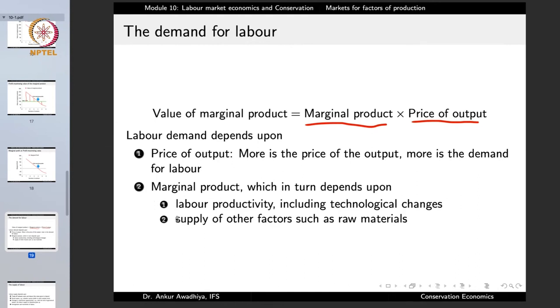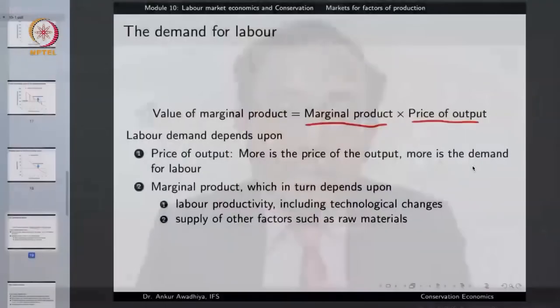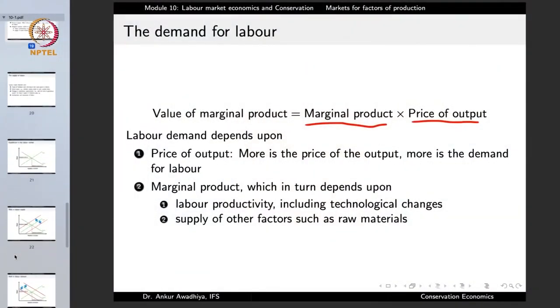The marginal product can increase through increased productivity or through the supply of other factors such as raw materials. If the labor gets a better stove or if we increase the supply of other factors such as fuel, then the total marginal product increases. If the VMPL is greater than the wage rate, the person gets hired. If the VMPL is less than the wage rate, the person does not get hired in a profit-maximizing firm. This determines the number of laborers that get employed.